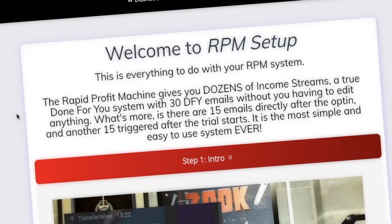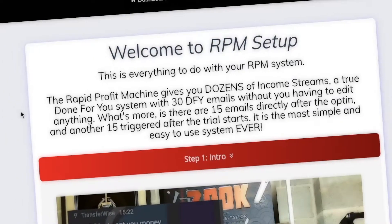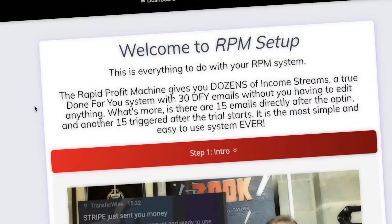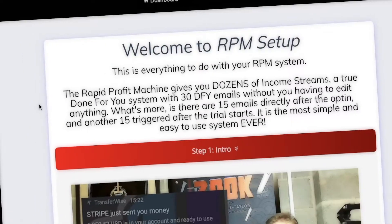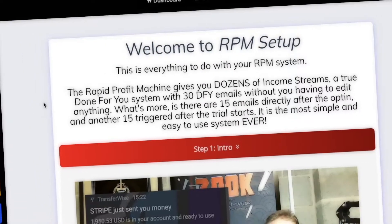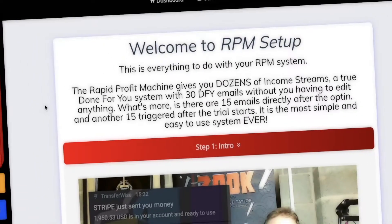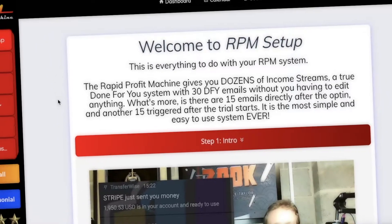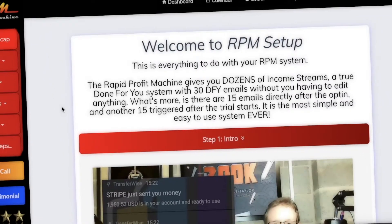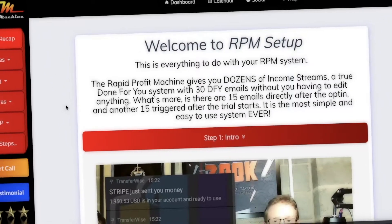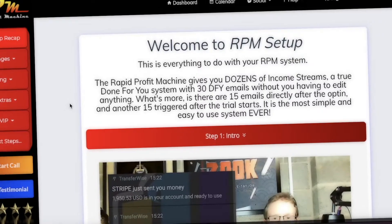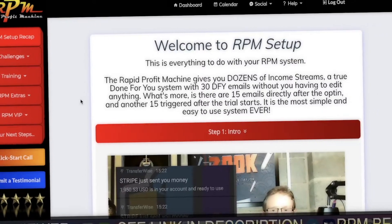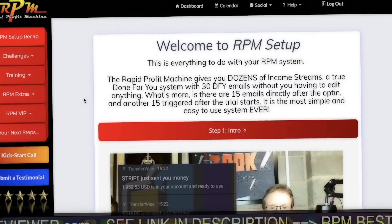It's a true done-for-you system with 30 done-for-you emails without you having to edit anything. There are 15 emails directly after the opt-in and another 15 triggered after the trial starts. It is the most simple and easy to use system ever.